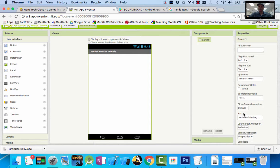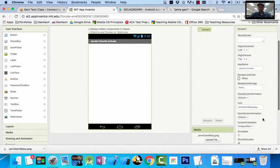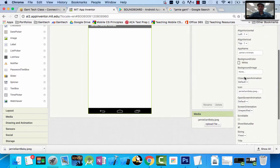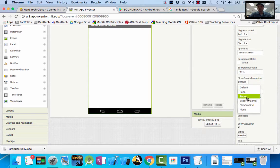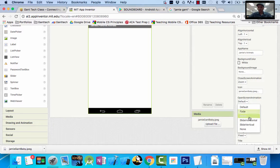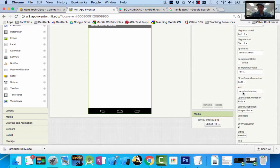This icon is going to be the image that's seen when you open up your app gallery on your phone or tablet. So we've updated our app name and updated our icon. I also want to have some animation effects so when my app first opens and closes, I can add effects. I have close screen animation — I'm going to select zoom when it closes and fade when it opens. Actually, I'll switch that: when it closes I'll do fade, and when it opens I'll do zoom.